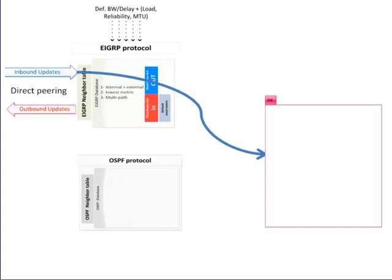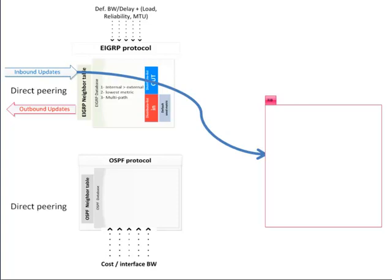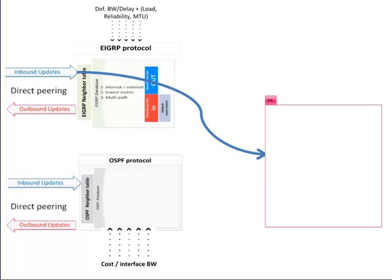Then we have OSPF protocol. As for EIGRP, OSPF uses its own SPF algorithm to build its own database and manage neighbor relationships. OSPF uses cost as metric based on interface bandwidth and reference bandwidth.